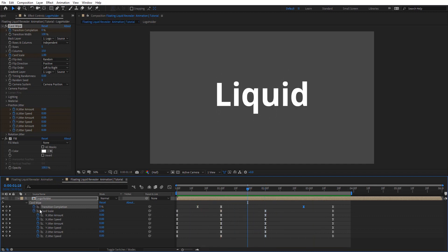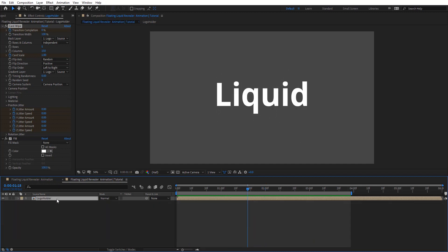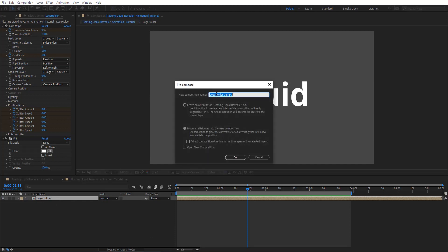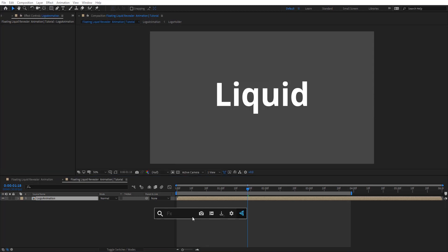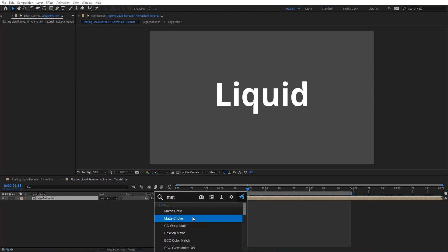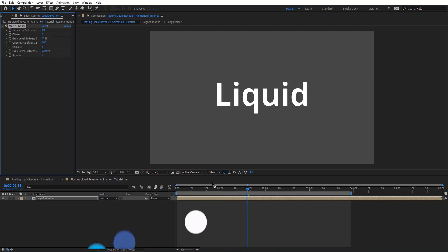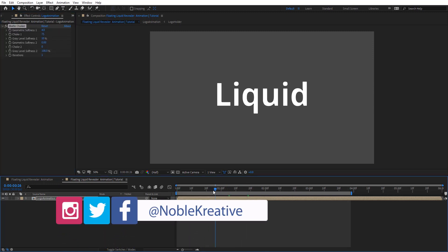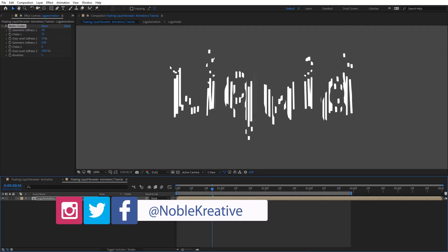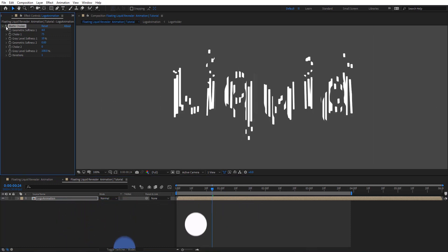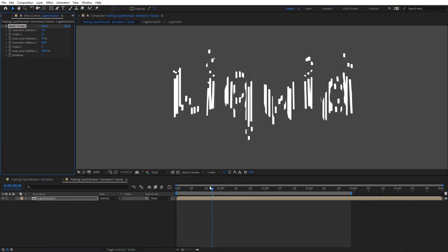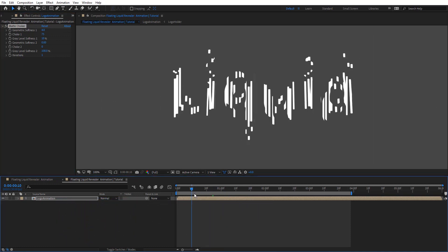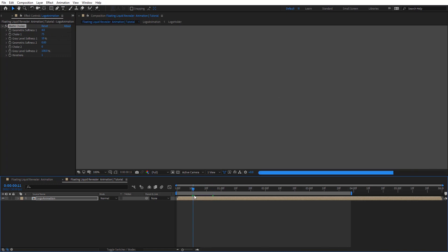So now what I'm going to do is actually pre-compose this and let's rename this logo animation and move all attributes and hit OK. And then I'm going to apply matte choker to this. Just by applying this you can tell what's happening here, it gives us some nice liquid effect.